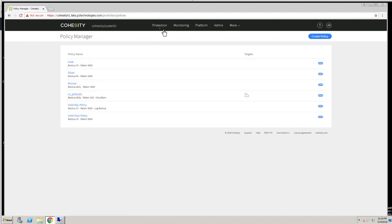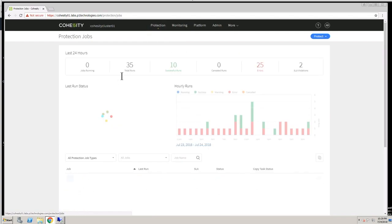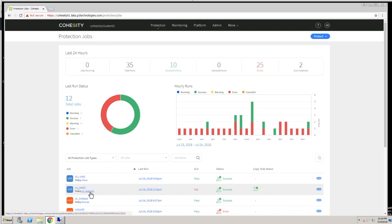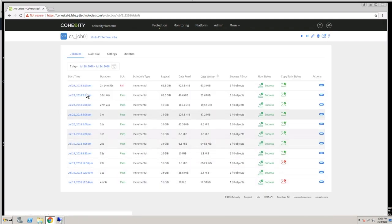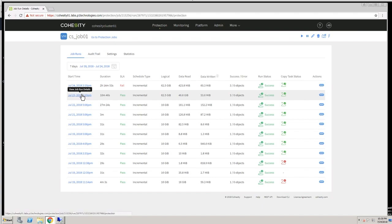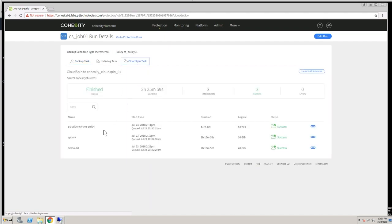And that's been attached to a protection job. So we'll review these protection jobs. CS underscore job 01 uses this policy. Let's take a look at the protection runs. These are each one of the runs that executed for this protection job. We can take a look at any one of them and you'll see there's a backup task, which basically backs up the virtual machine to the Cohesity appliance, and then there's a CloudSpin task. That CloudSpin task basically takes that virtual machine, sends it up to AWS, and converts it to an AMI.